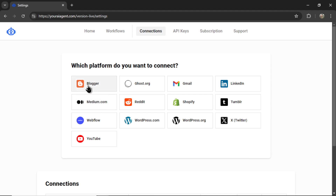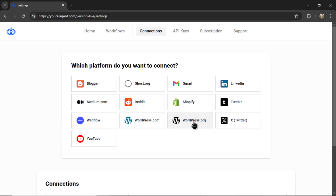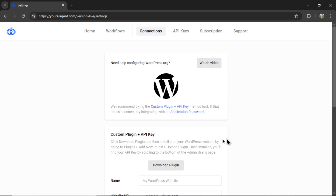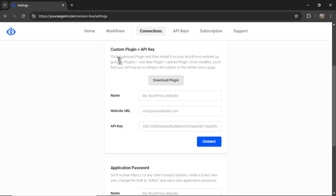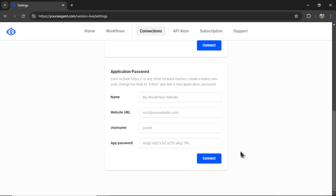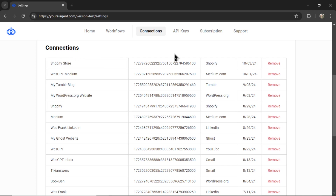Right now we integrate with Blogger, Ghost.org, Medium.com, Shopify, Webflow, WordPress.com, and WordPress.org. For the one you're interested in, just click on that tab — I have a video there with setup instructions. For WordPress.org websites, for example, you have the option to download a custom plugin and provide your API key, or connect via an application password. Once you've connected a website, it shows on the connections tab, and you can remove or rename it at any point.